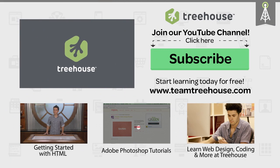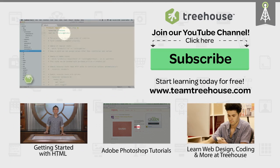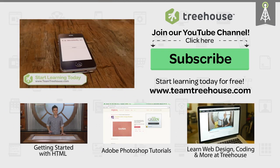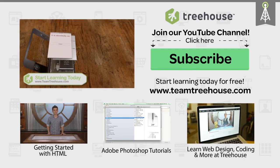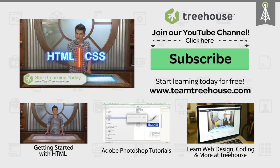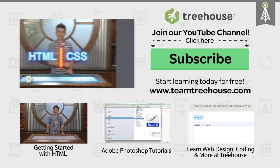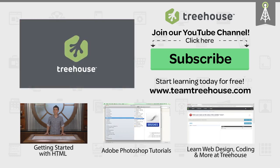If you'd like to see more advanced videos and tutorials like this one, go to teamtreehouse.com and start learning for free.